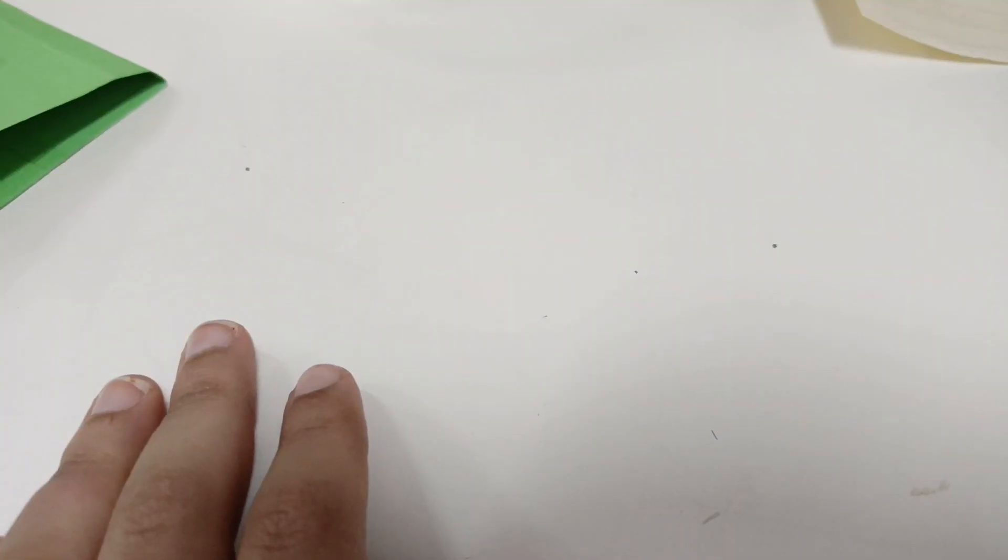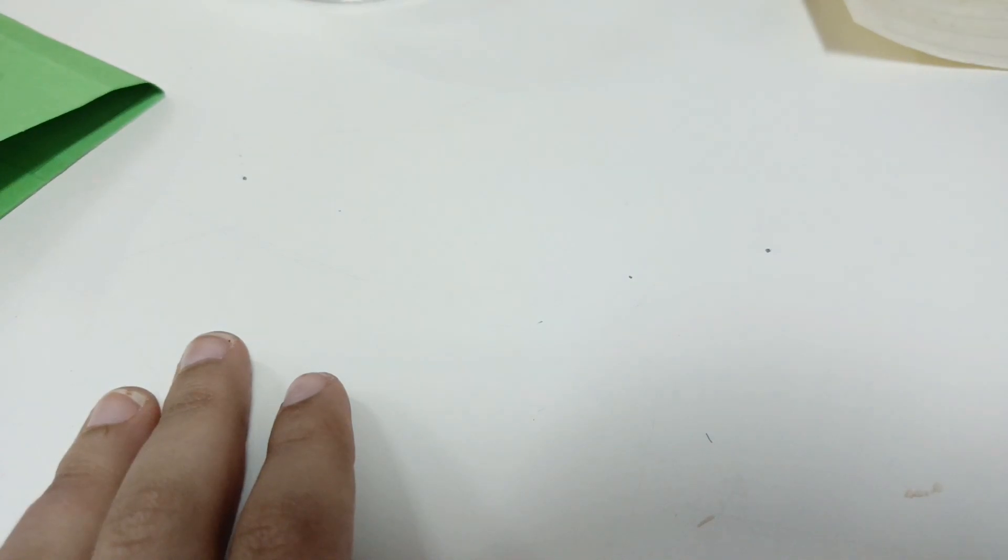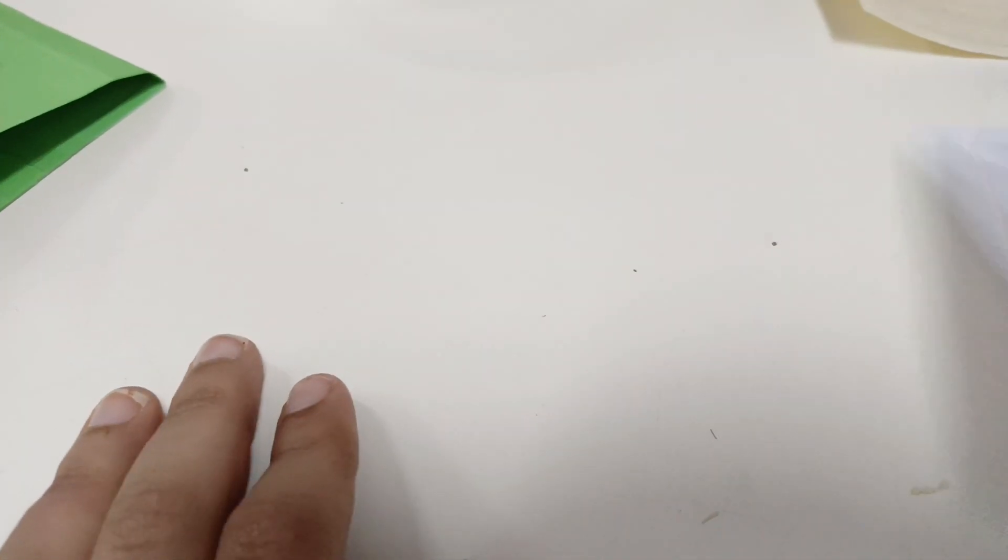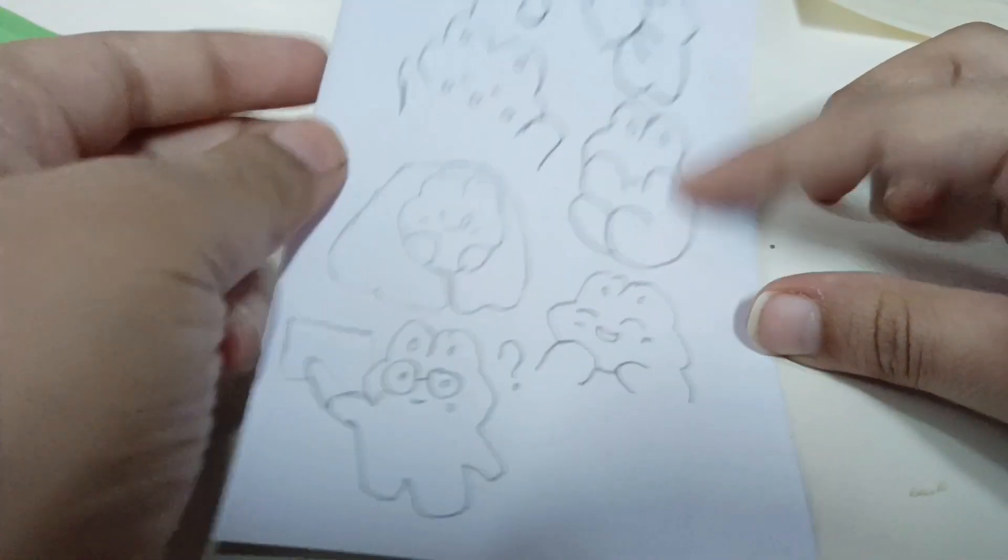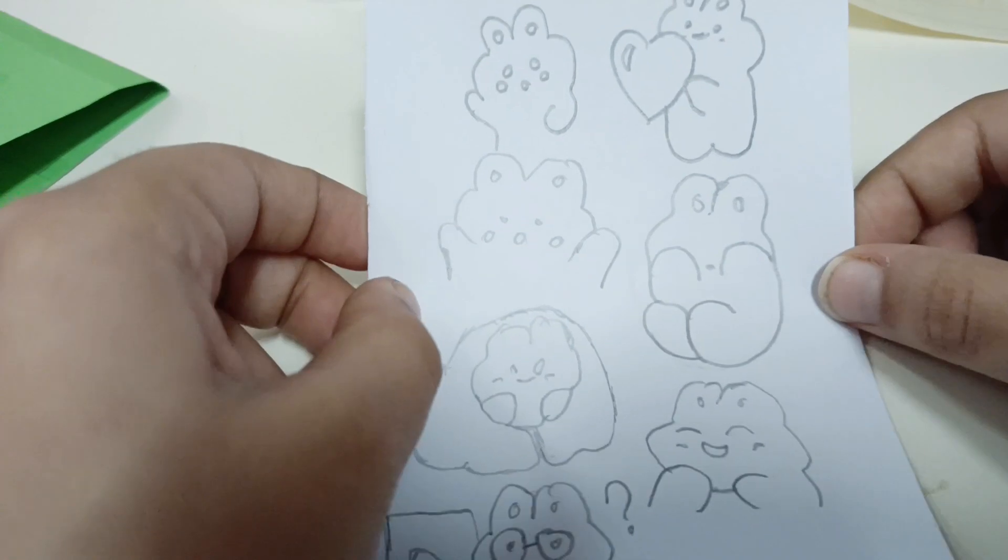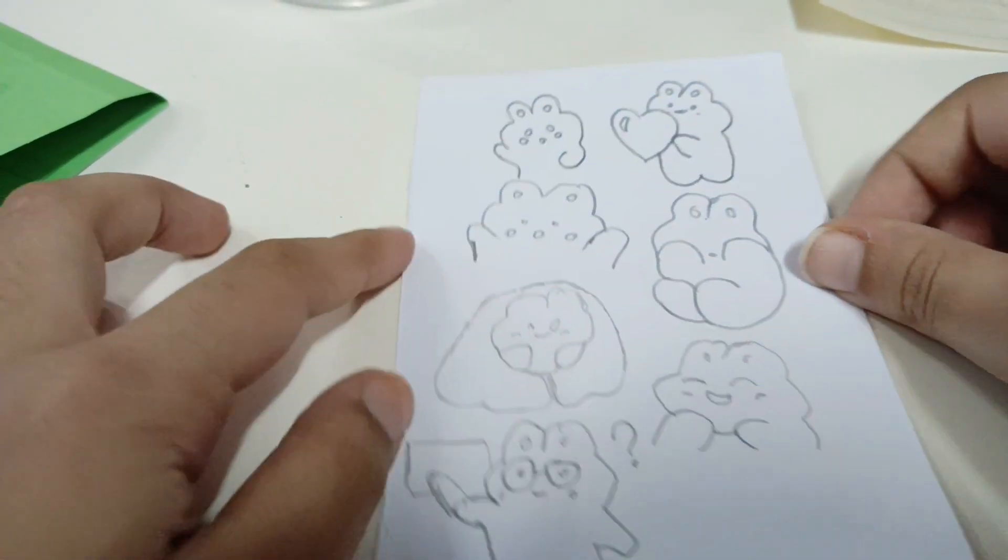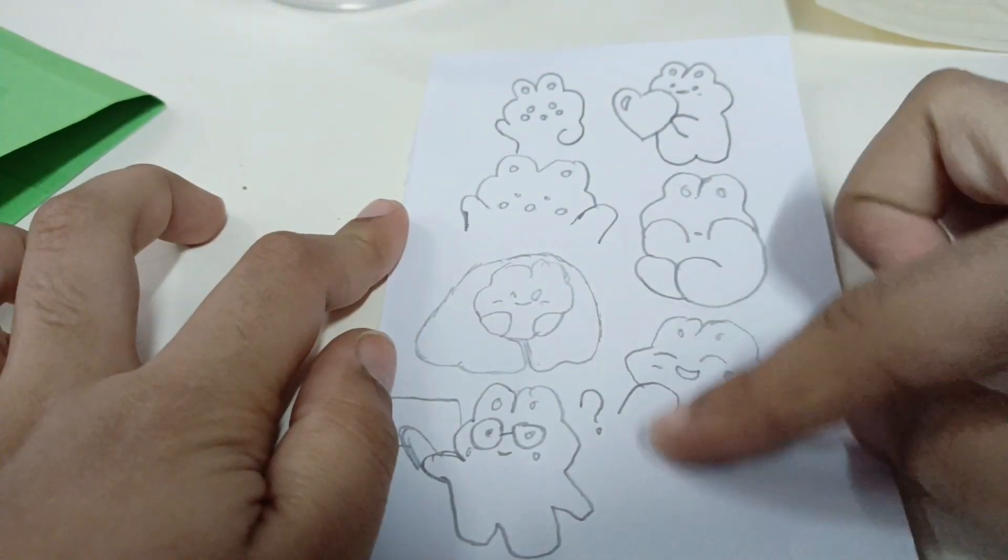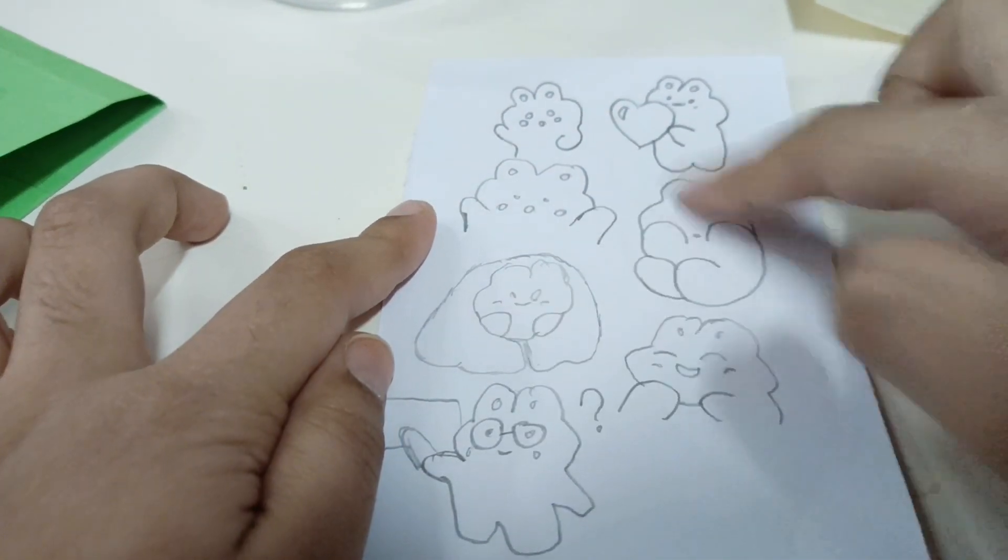And then I put tape, finish. And I also make teddy bear too. Now we are going to draw, and you can also draw anything you want. So I drew this cute bunny.